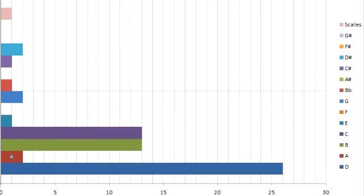As you can see on this graph, the most frequent scales I found in the 100 rock songs were D, C, B, and then A.